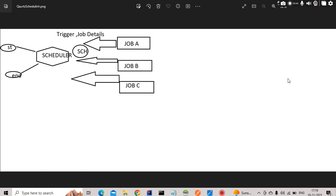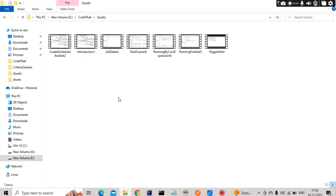In order to schedule jobs we need a trigger object and a job detail object. All those things we have developed in separate videos so that it's very easy to follow this playlist. We have learned how to run a job forever and how to schedule with the help of a cron scheduler. But all these things were actually scheduled in RAM memory only.